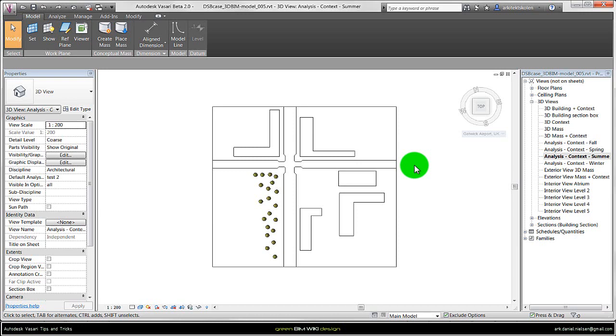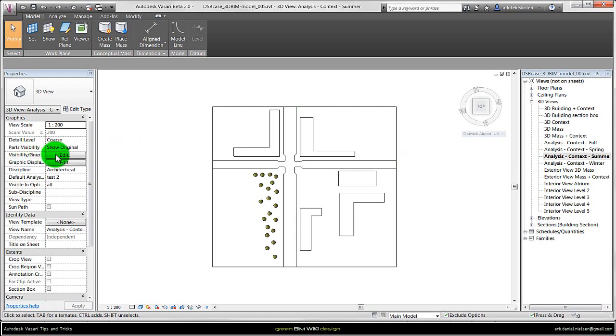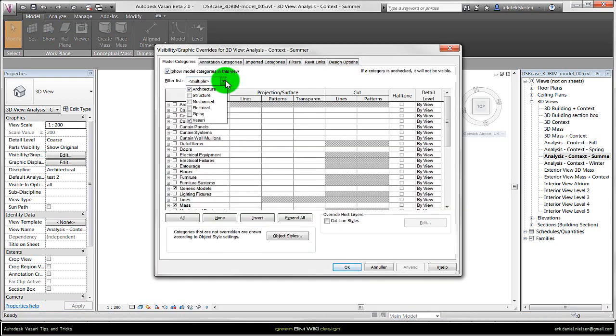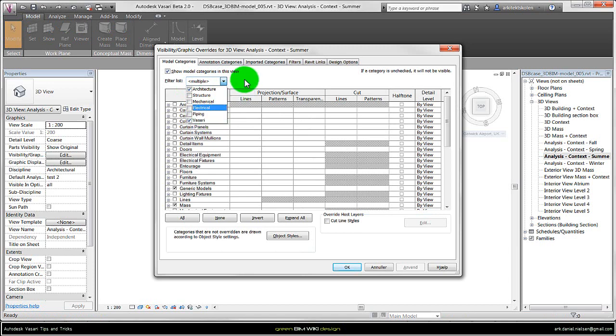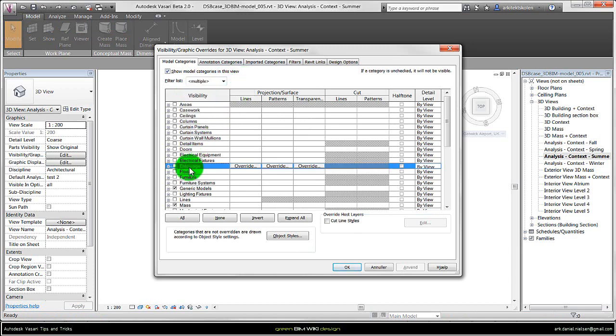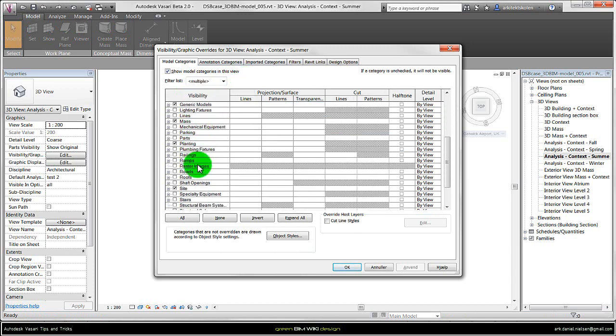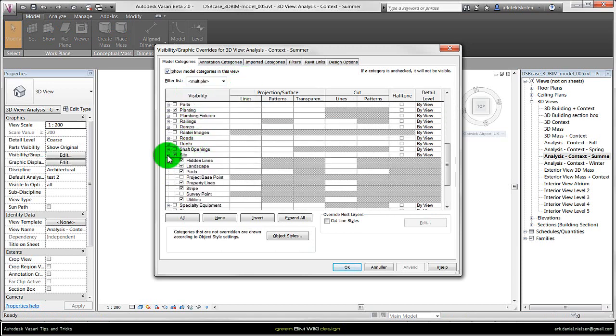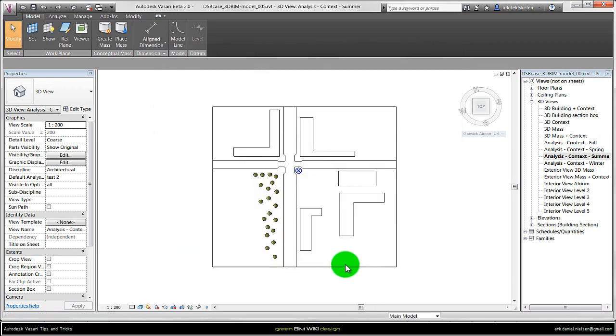To show you how to edit the true north you should go to the Visibility and Graphic Overwrites, or the shortcut that is VV on the keyboard. In here you can filter the list to see the different objects. If you have selected Architecture and Vasari you should see those objects that are necessary. Under Site and the submenu of Site there is something called Project Base Point and this should be marked and OK, and then you will see this blue thing.